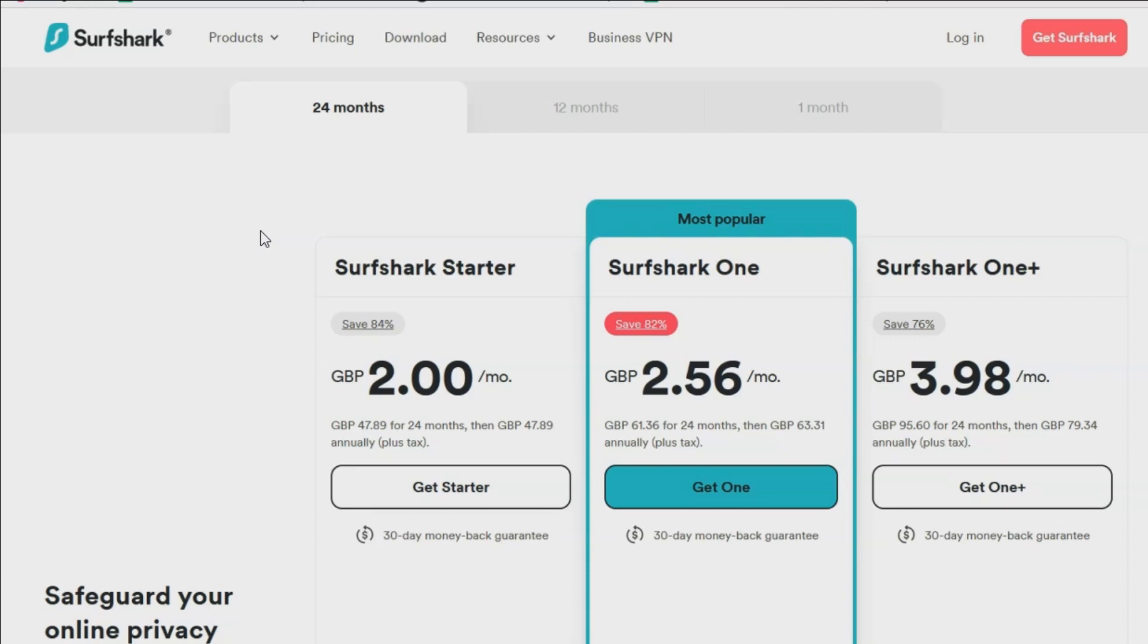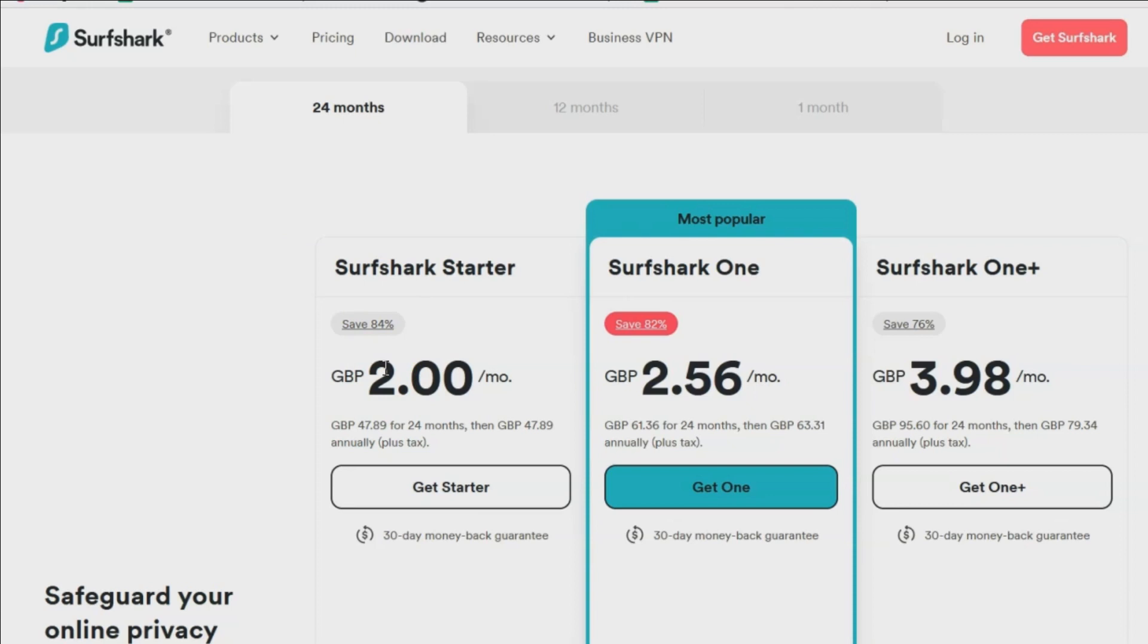There's other ones out there you can utilize, this is what I use and I'm not getting paid to do this promotion for them. It's simply one of the simplest ones that I've used that works great for everything that I've been needing it for. It's two pounds a month, so it's relatively cheap and inexpensive, and it gives you access to I think hundreds of different locations across the world.